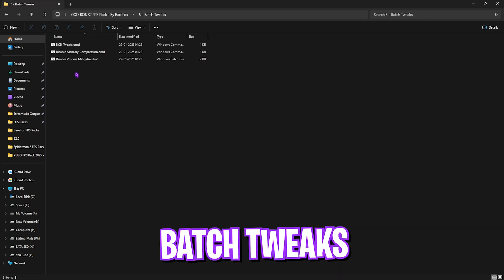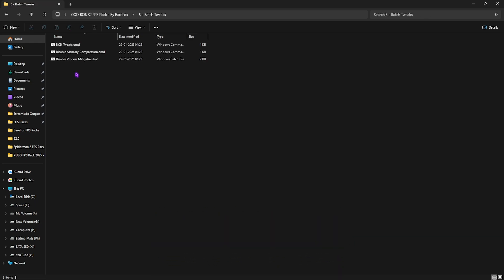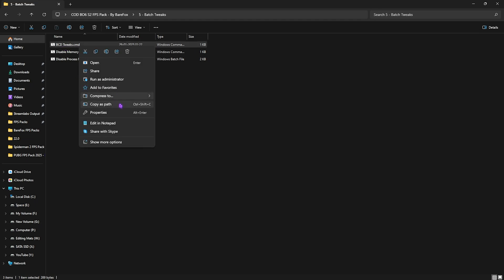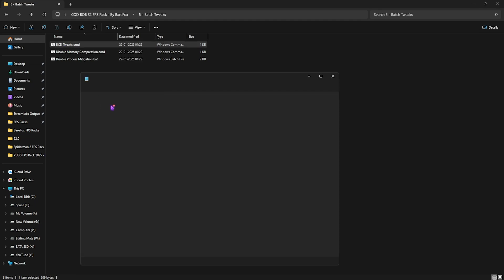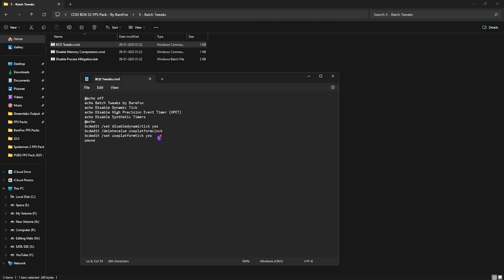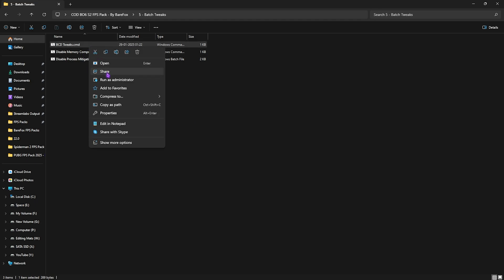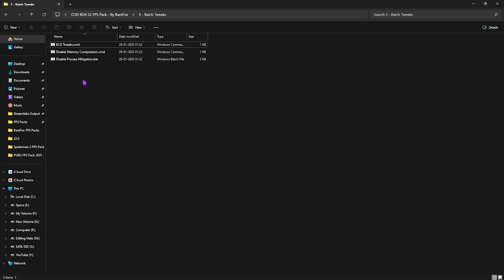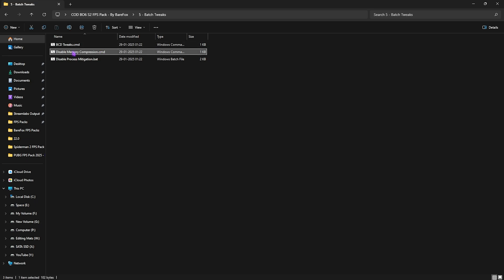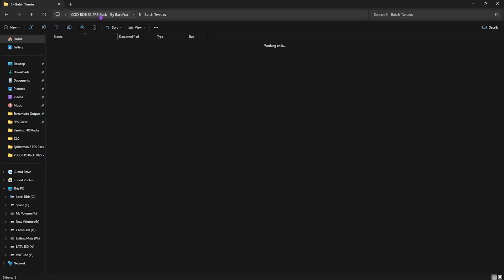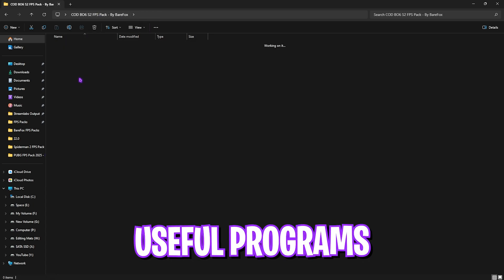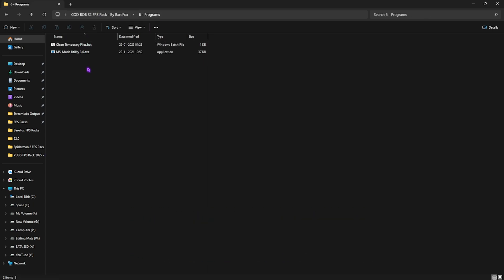Fifth folder is Batch Tweaks, which is important for your input and render latency. The first one is BCD Tweaks. If I edit that in Notepad, you guys can see it runs a few commands on your PC which will help you to get rid of your input latency. To apply them, simply right-click and run them as Administrator. This one will disable your BCD tweaks. This one will disable memory compression, which helps you to improve your CPU's performance. And third one is Process Mitigation, which again helps you to improve the boot time of your PC and disable unwanted services in the background. After that, go back.